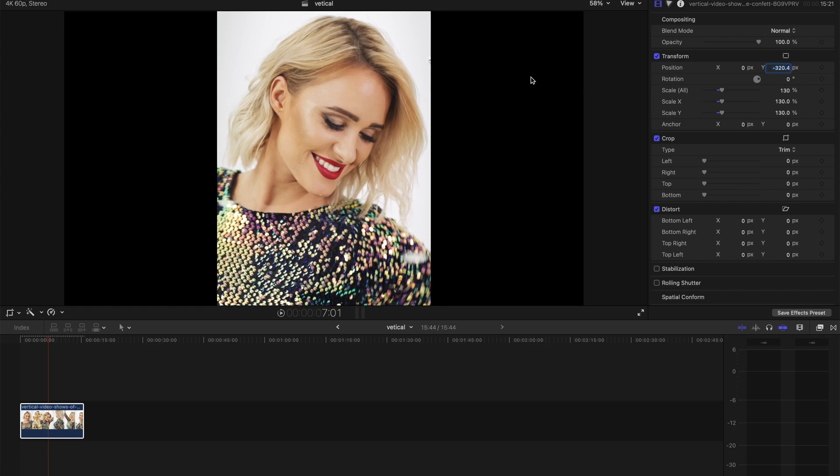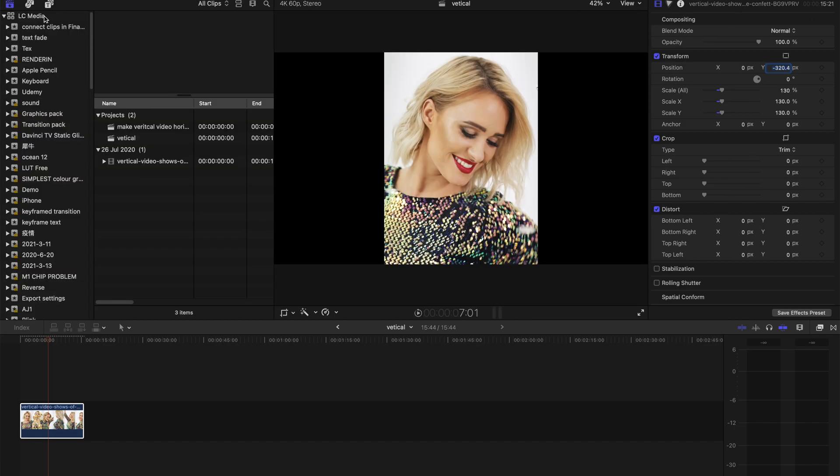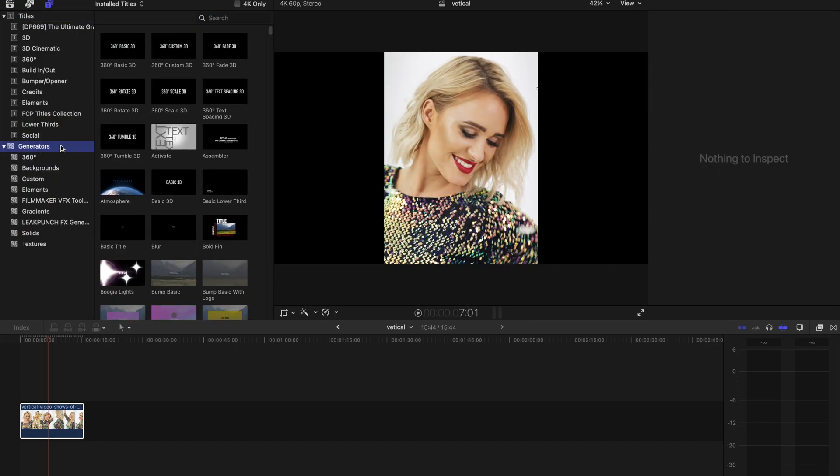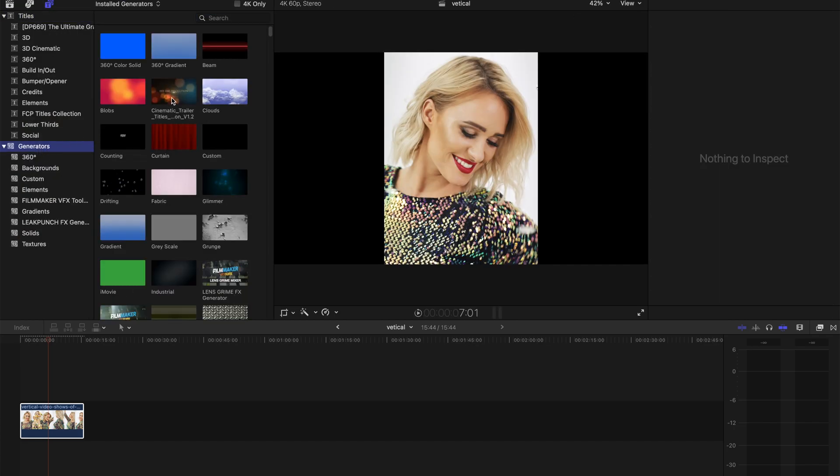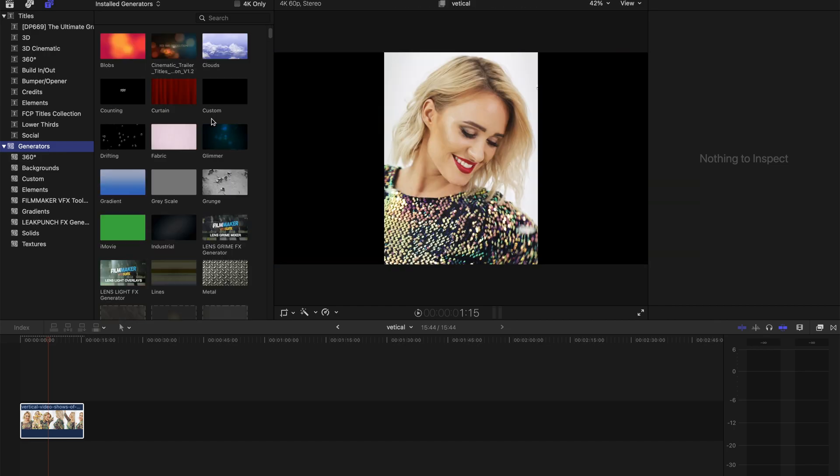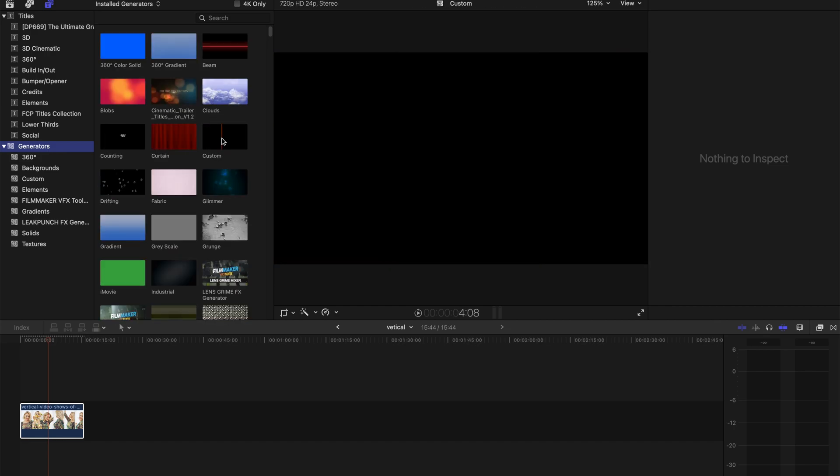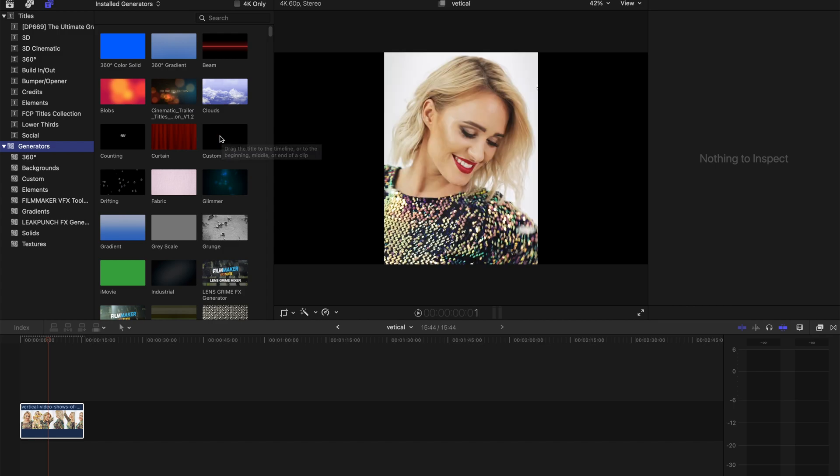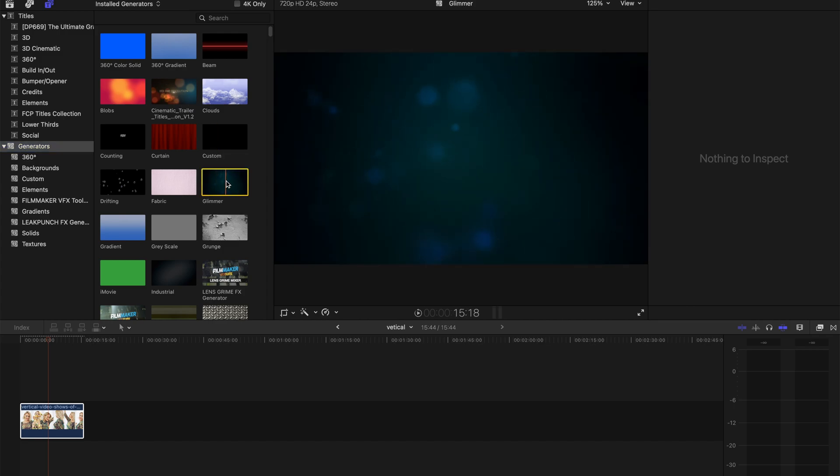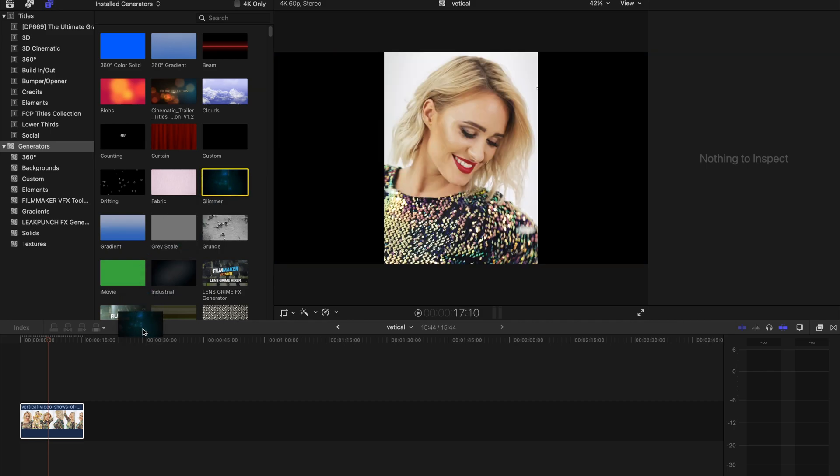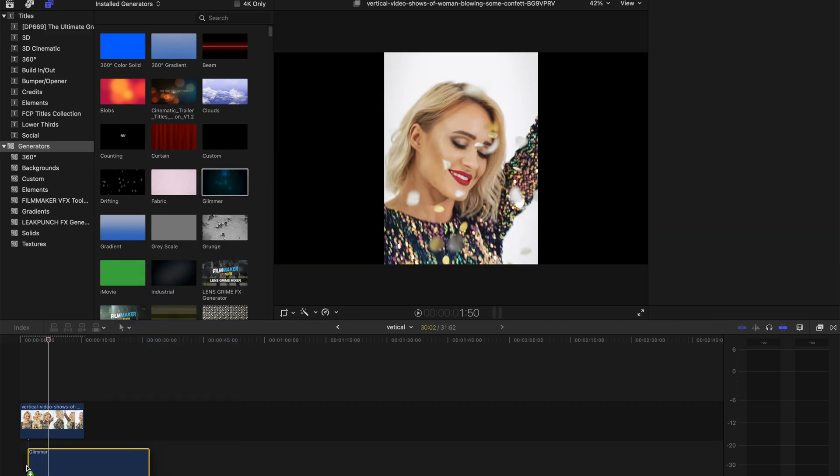If you think that the black background is a little bit disturbing, you can always go to the Generators tab and select whichever custom block you think you'll like. For example, you can choose a background. This is the default Final Cut Pro one, if I'm not wrong. You can just drag it and place it below.